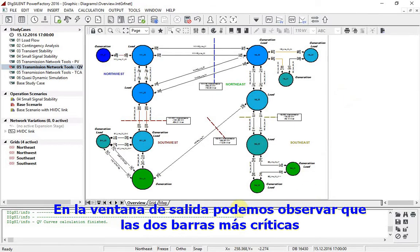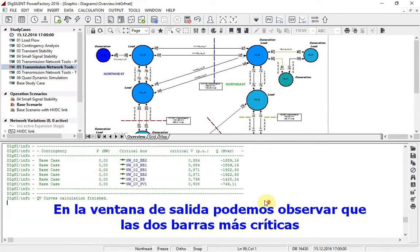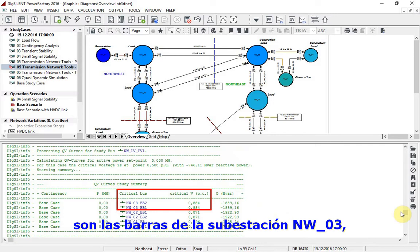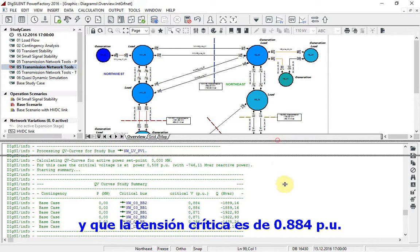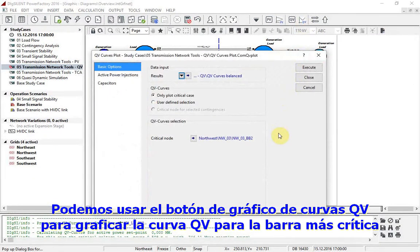In the output window, we can see that the two most critical busbars are those at substation NW03, and the critical voltage is 0.884 per unit. We can now use the QV curves plot button to plot a QV curve for the most critical busbar.